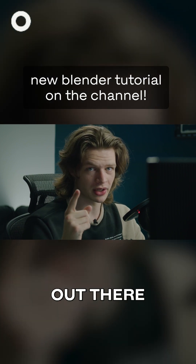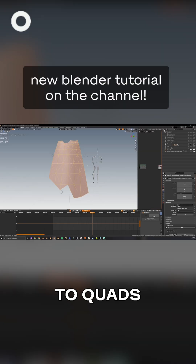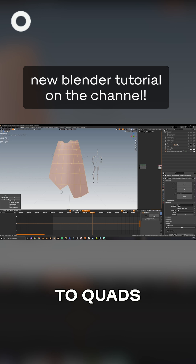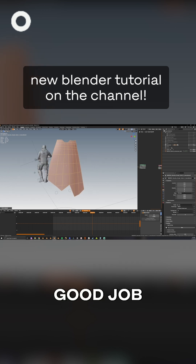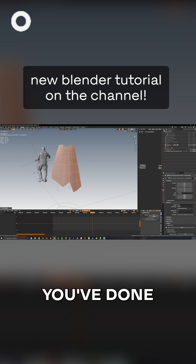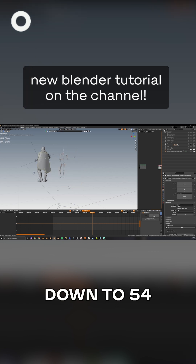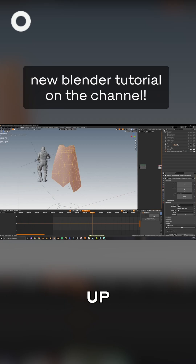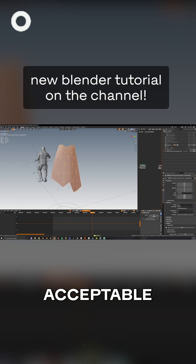There's a good tool that already exists called Tris to Quads. The shortcut is Alt+J. Click that and you'll automatically see at the bottom left it says 'Tris to Quads.' You don't really need to click on any of the other options — it does a pretty good job on its own. Once you've done that, you now have clean topology. You can see my faces are down to 54, which is totally fine — we started at 101, so this is totally acceptable.